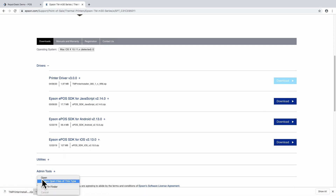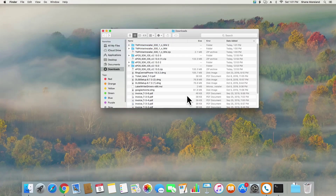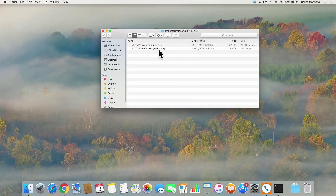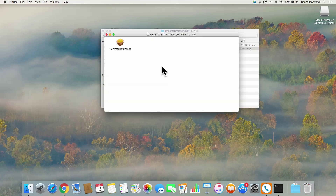Once the driver has been downloaded, it's time to install. Extract the contents from the zip file and launch the installation files. You will be guided through the process as the drivers are installed.